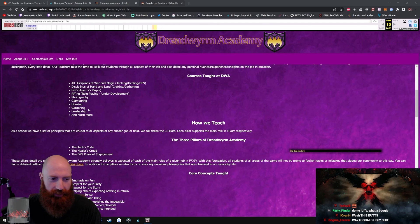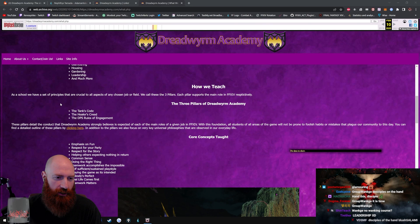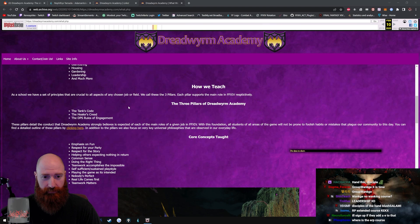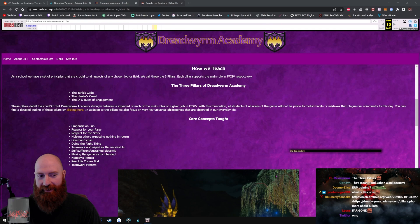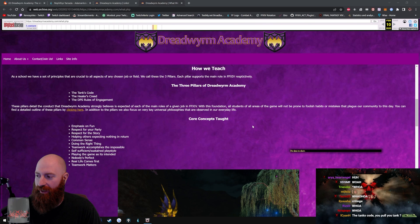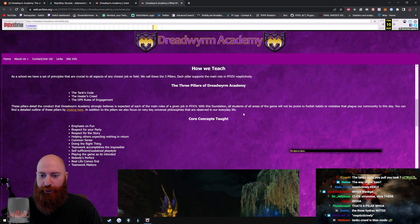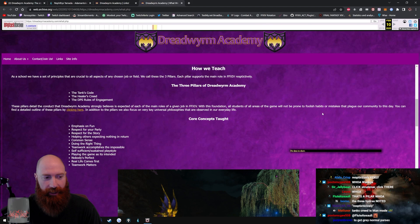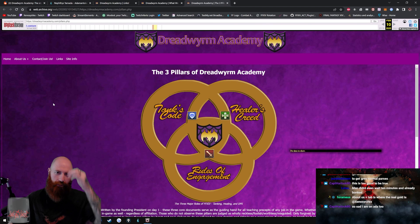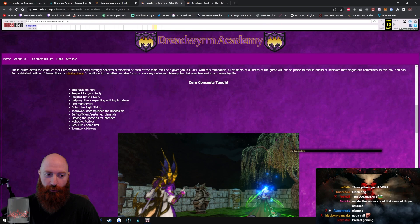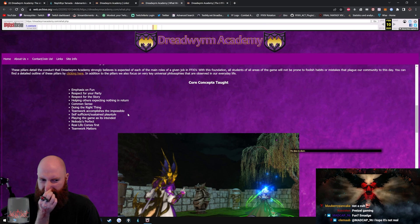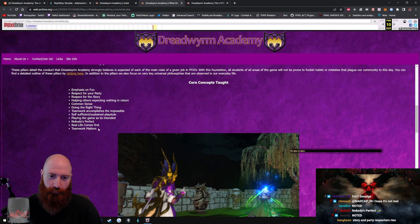We just simply use what is already in-game. Our teachers go over each and every action, every little description, every little detail. Our teachers take the time to walk our students through all aspects of their job and also detail any personal nuances, experience, insights of the job in question. Courses taught at the Dreadworm Academy: All Disciples of War and Magic, Disciples of the Hand and Land, PvP. Holy fuck dude, there's an RP course, photography, glamoring, housing, gardening, leadership, and much more. How we teach. As a school, we have a set of principles that are crucial to all aspects of any chosen job or field. We call these the three pillars. Each pillar supports the main role in 14 respectively. The Tank's Code, the Healer's Creed, the DPS Rules of Engagement. Things we do not teach or permit.